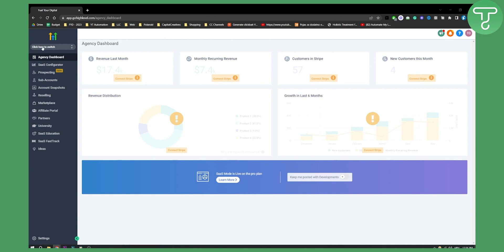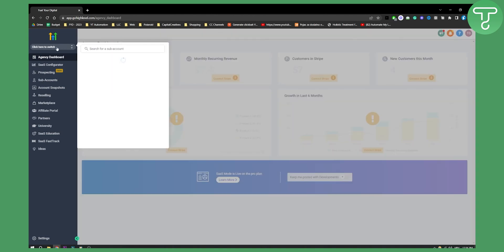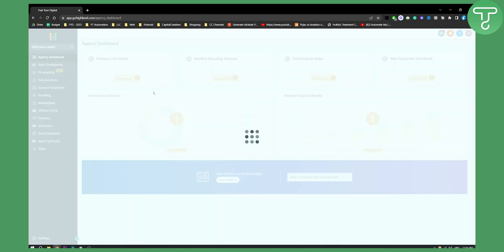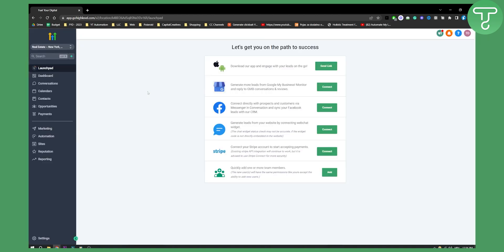First of all, click here to switch and you have to switch to a sub account that you want to bill. For example if you want to bill a real estate sub account right here, let's click on that and then we'll land on this page.